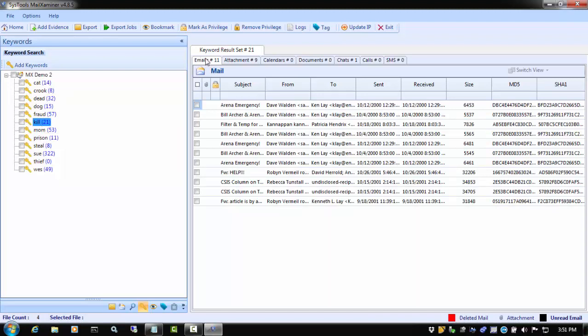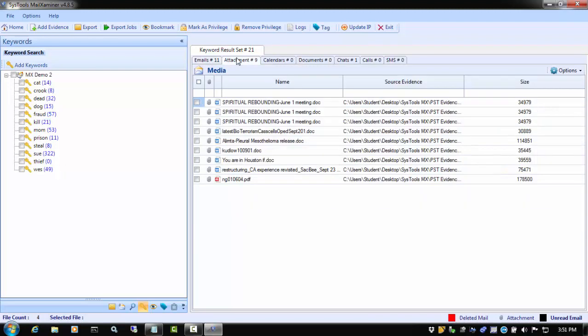We can click the tabs across the top of the interface to see the various types of files that contain that particular keyword. If we had a case scope that restricted us to files responsive to particular keywords, then here is where you would start your case.